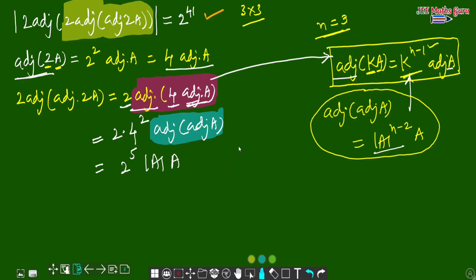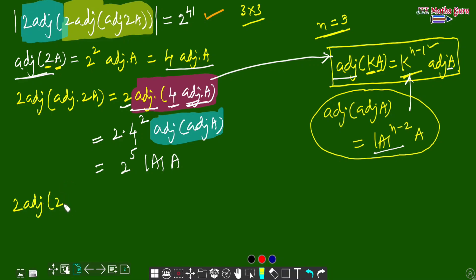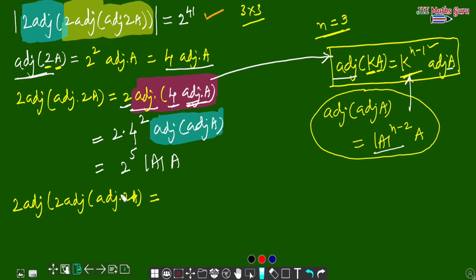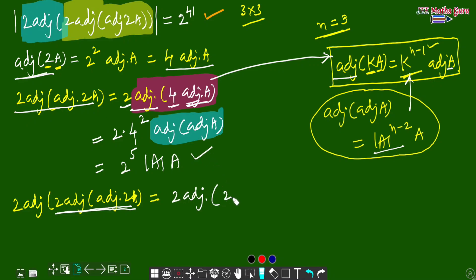Now we simplify the full term: 2 times adjoint of (2 times adjoint of adjoint of 2A). We have 2 times adjoint of (2 times adjoint of 2A). Substituting our result, the inner expression 2 times adjoint of 2A simplifies, and the entire term becomes 2 to the power 5 into determinant of A into A.